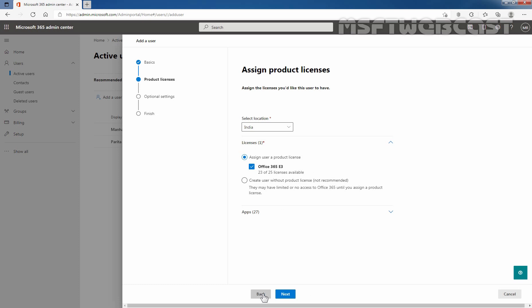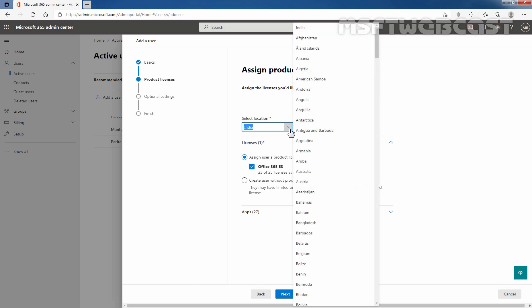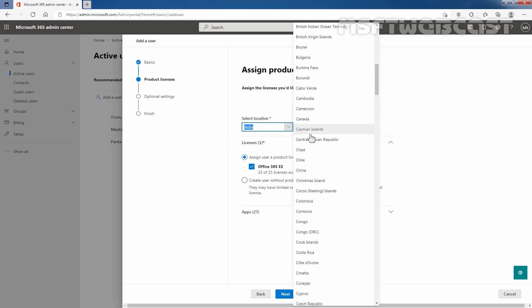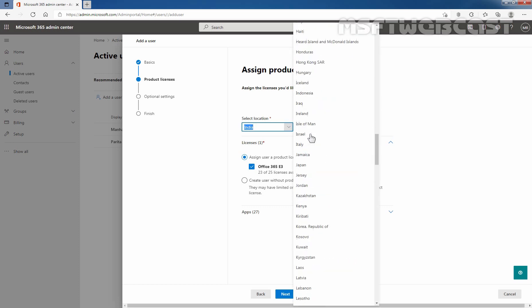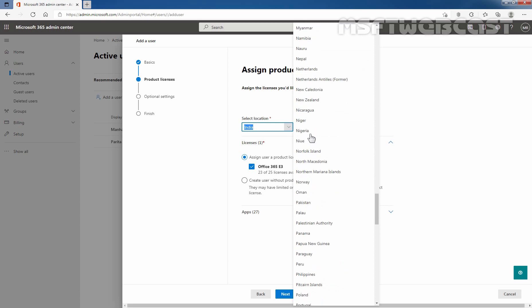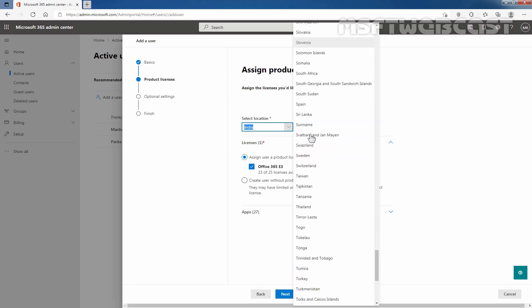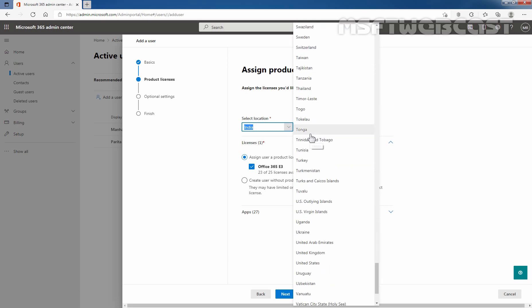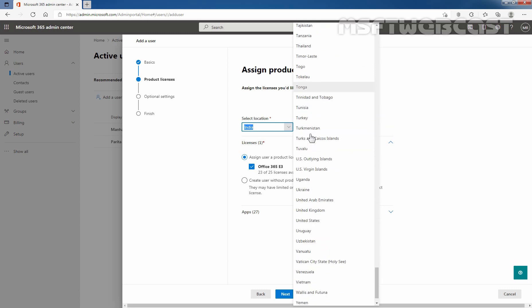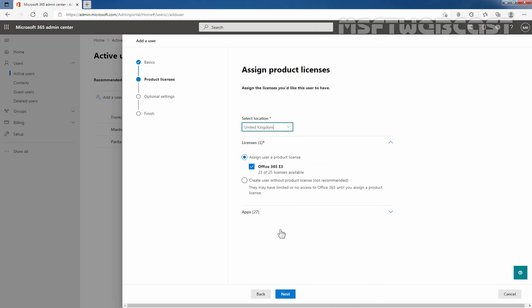Select the geographical location for the new user. Based on my default setting, location is already selected which is India. If this user account is in another separate country, you can click on this drop down button and select the location. Let's select United Kingdom.